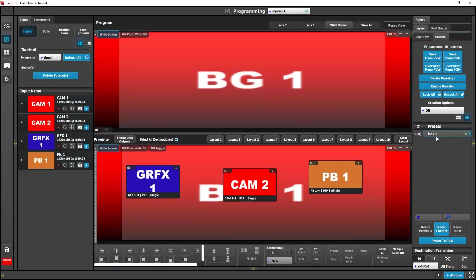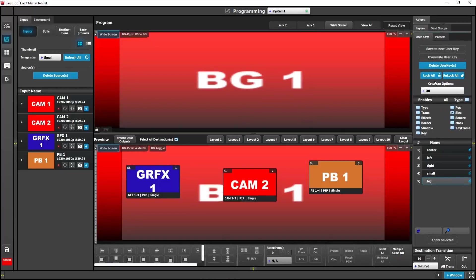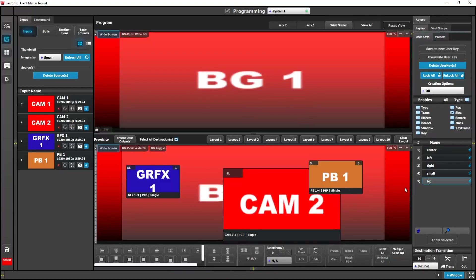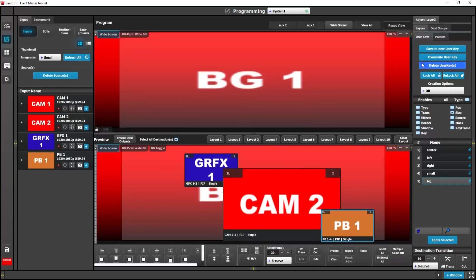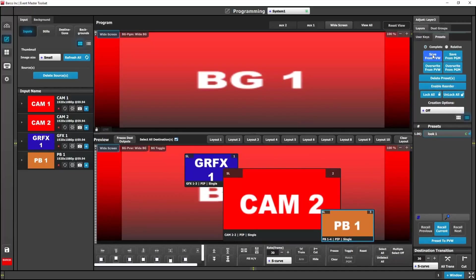Alright, so let's just go ahead and make a new look real quick. I'm going to move these pips around and kind of rearrange them. I'm going to go over to my preset tab and hit save from preview and then just rename this one look two.